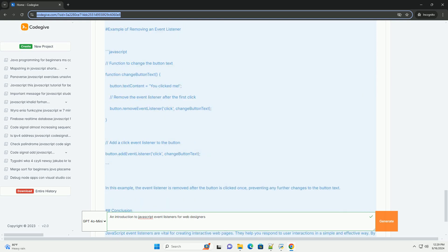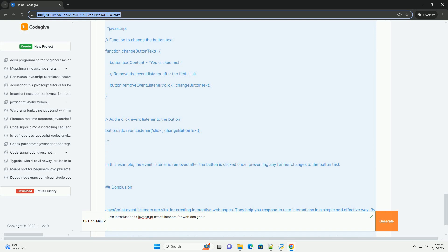By mastering Event Listeners, web designers can transform static content into lively, interactive applications, enhancing usability and overall user satisfaction. This foundational skill not only improves the functionality of a website but also allows designers to create more immersive and engaging user experiences, which are vital in today's digital landscape.